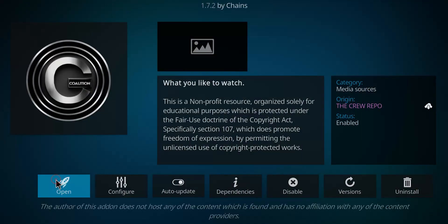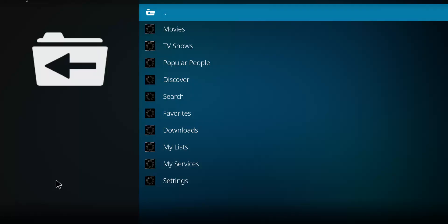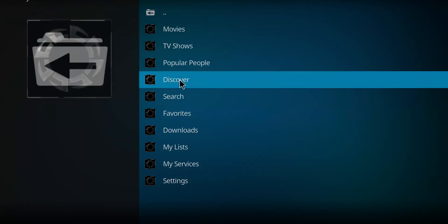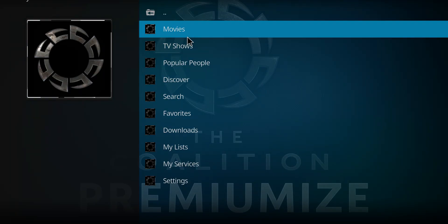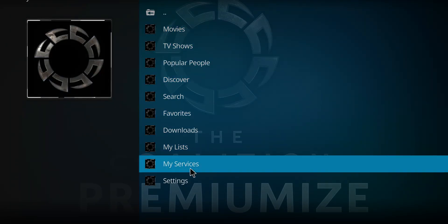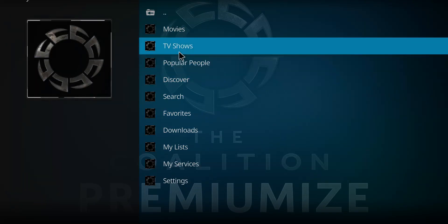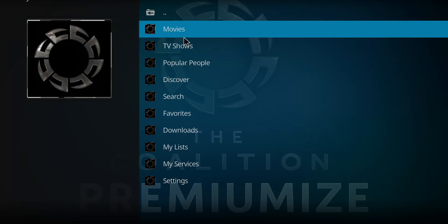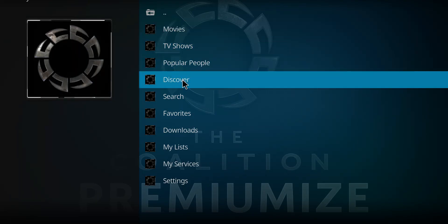Once you do My Services and click and set up your Real-Debrid, you can go ahead and enjoy movies and TV shows through this particular add-on. So go ahead and enjoy the Coalition.